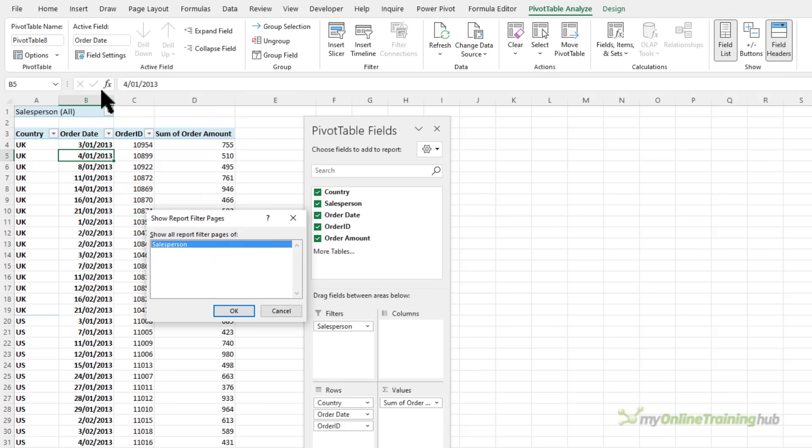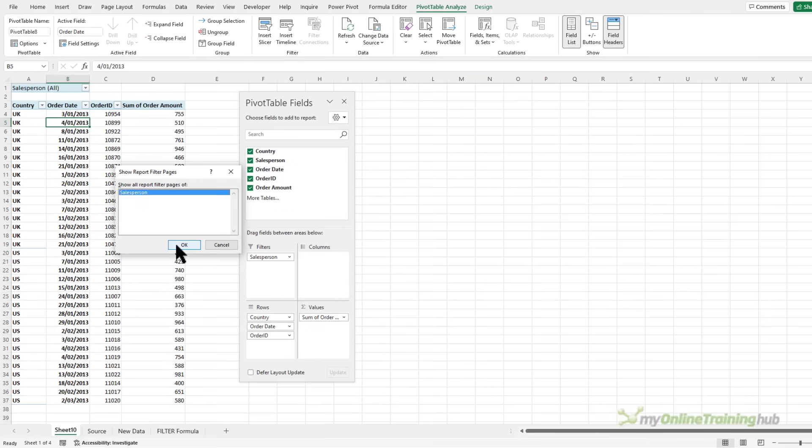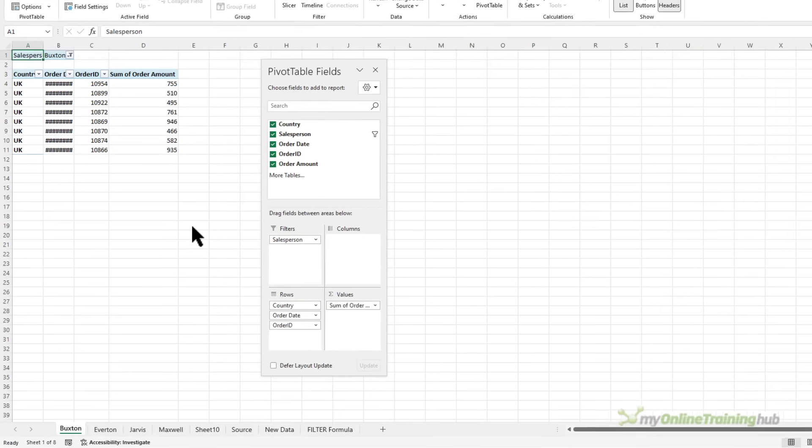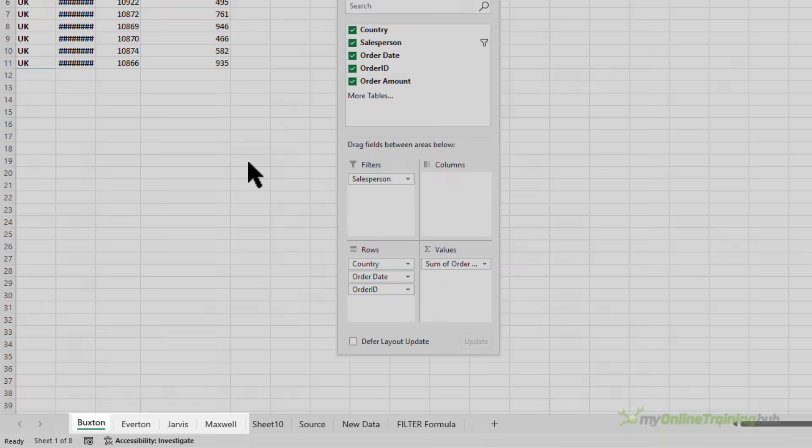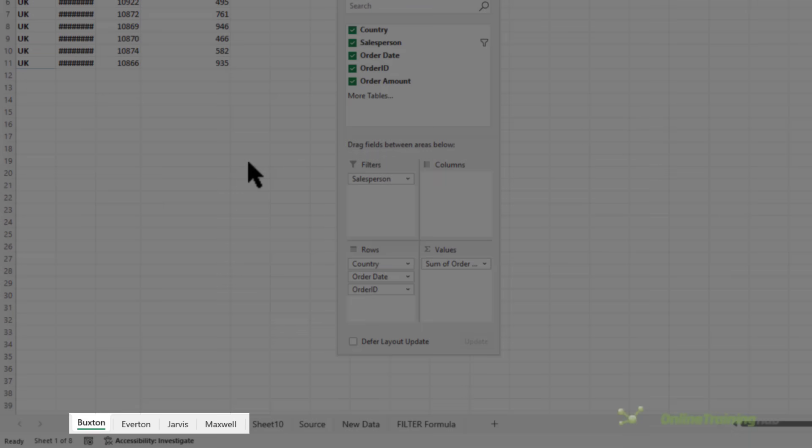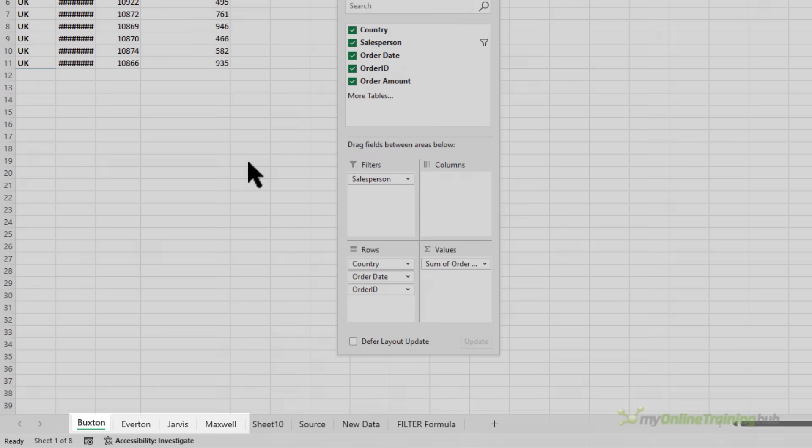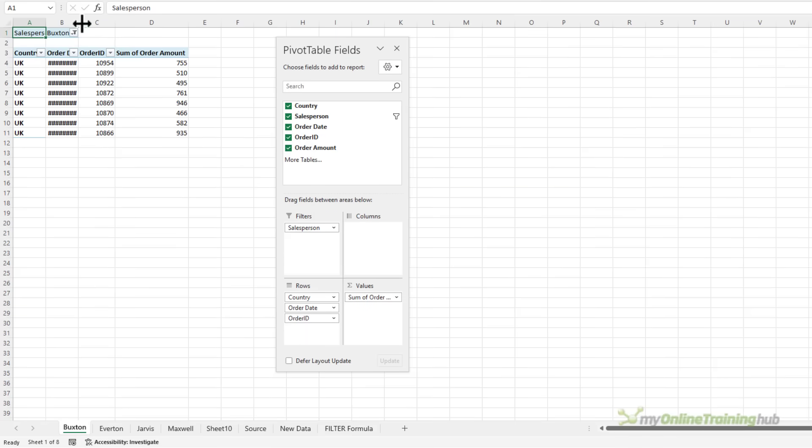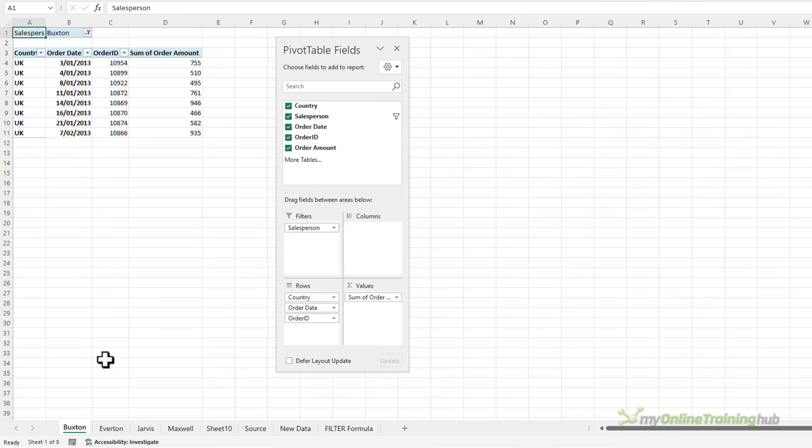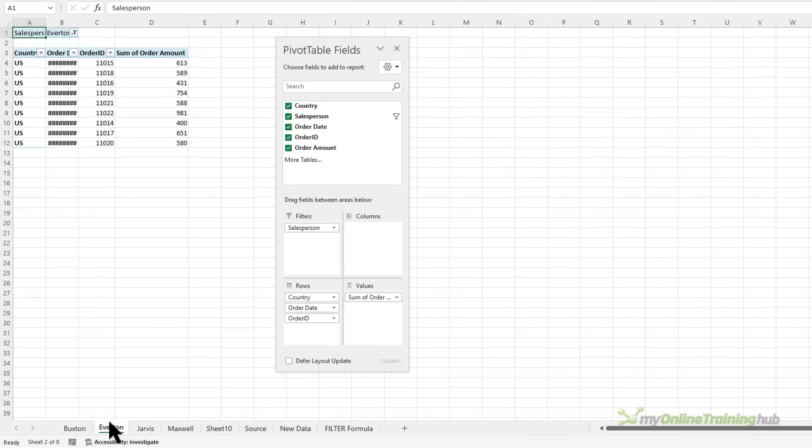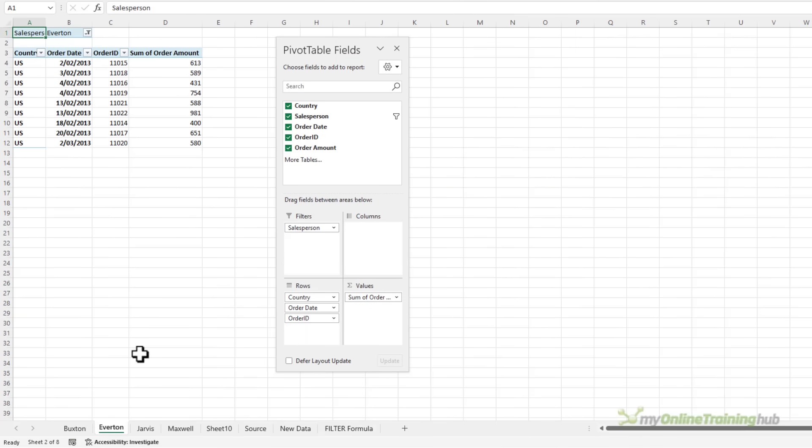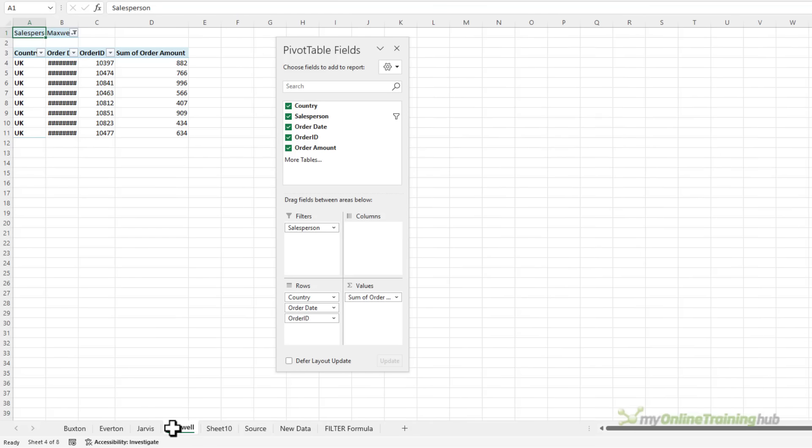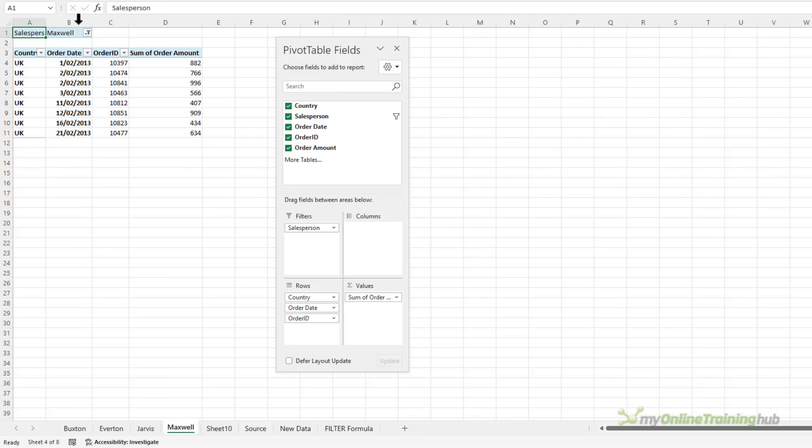I only have one field in my filters area so I'm going to click OK for salesperson and you can see Excel has automatically inserted a sheet for each salesperson. Let's just expand the columns so we can see we've got Everton, Jarvis and Maxwell.